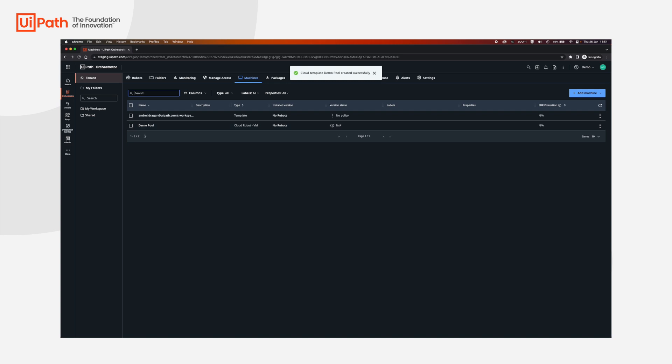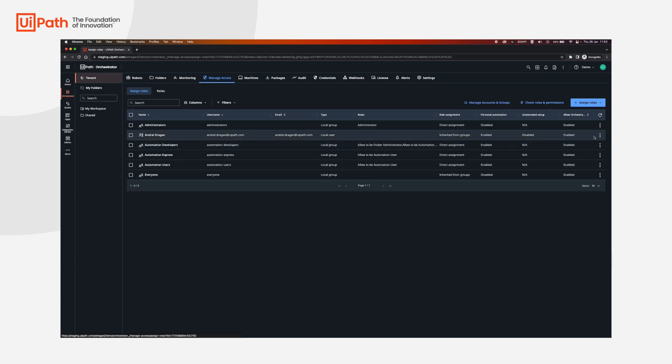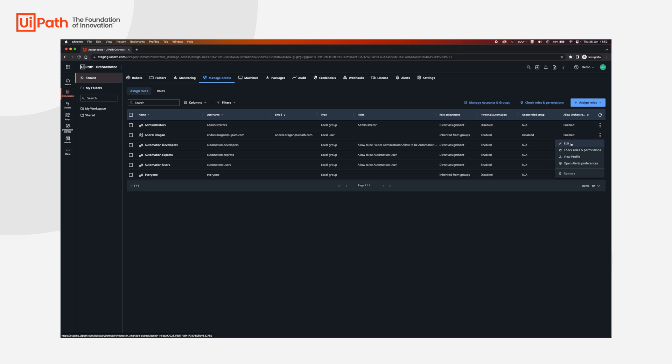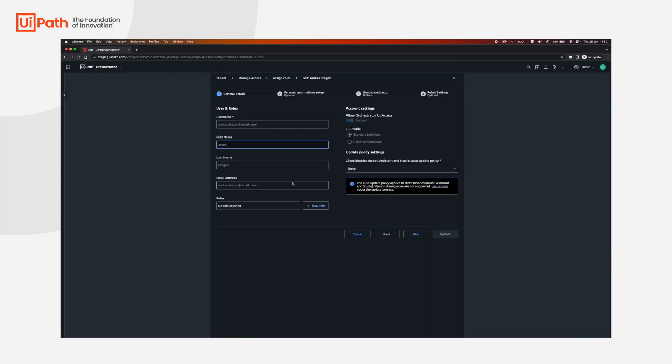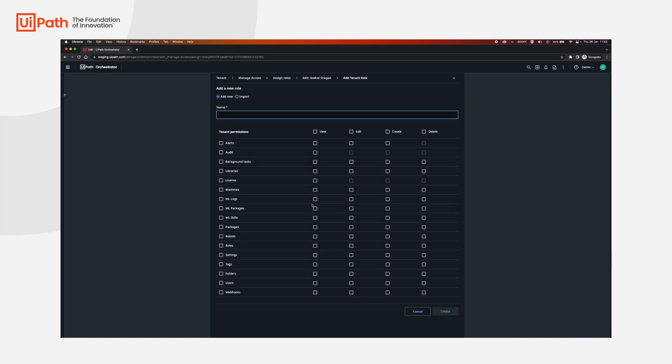Now in order to see what's going on with all the VMs that we're going to create in the demo pool, we're going to go to manage access on the user that you are logged in with. Click more actions and then click edit. You have two options here: either you use an administrator account, which I'm going to do in this case, or if you just need to see the alerts, you're going to have to set the view alerts as well as view machines over here.